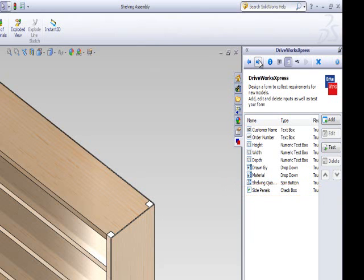The form user will now be able to select whether the side panels are included within their specification for the new shelving unit assembly or not.